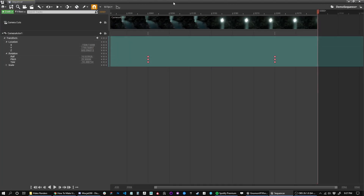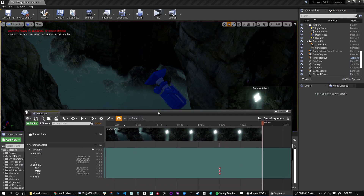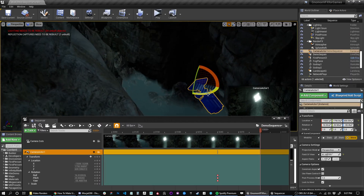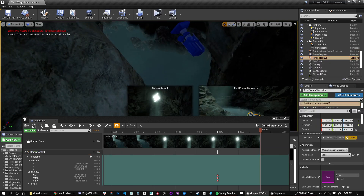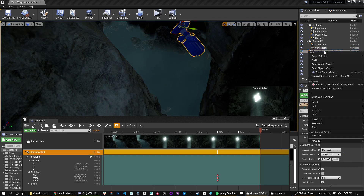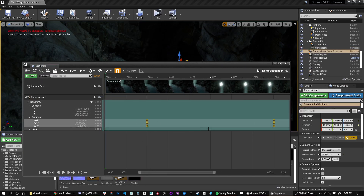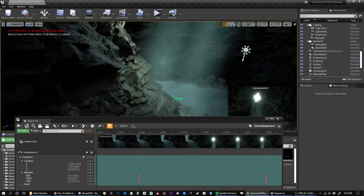I could just render that out now and that would be the video, but I'll add a second camera to the scene, cut to it, add a fade track, and then we're pretty much done. I could duplicate with Ctrl+W or duplicate the camera from here, but I don't want to because it'll carry all the rotation data I just set up, which gets messy. So I'll go back into my scene and find another good cut.